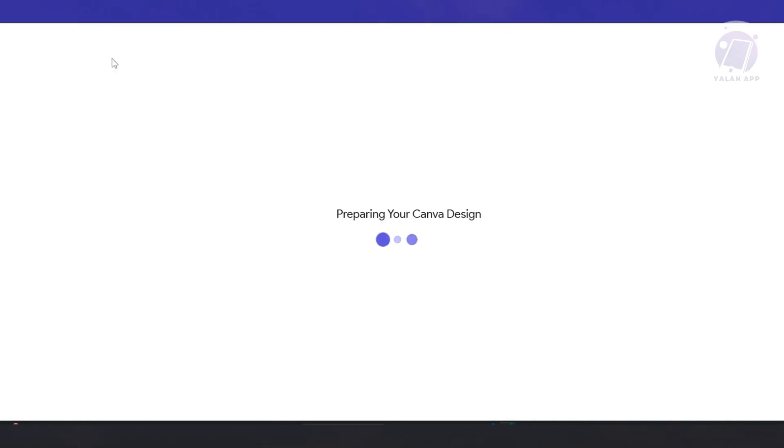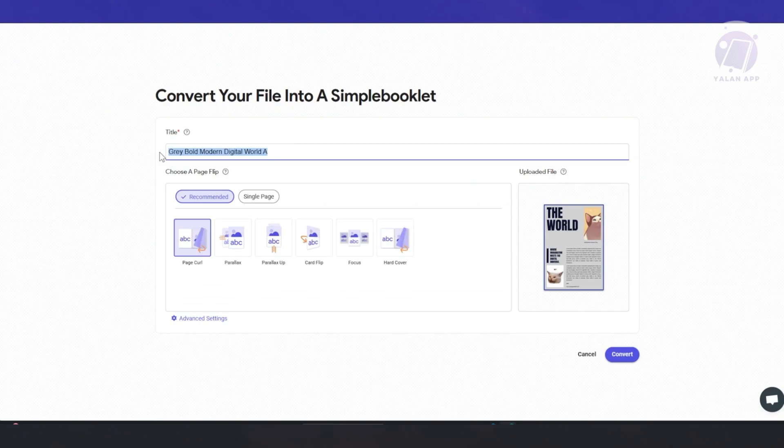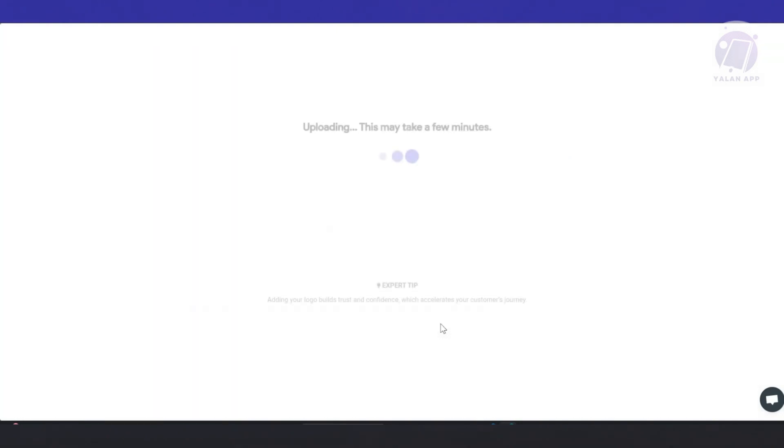Now from here, you should be able to see simplebooklet.com. And if you've chosen Hazium, it's going to be quite different. Now you can go ahead and add whichever title here you want, which animation you want to use for this one. But for now, let's click on convert.